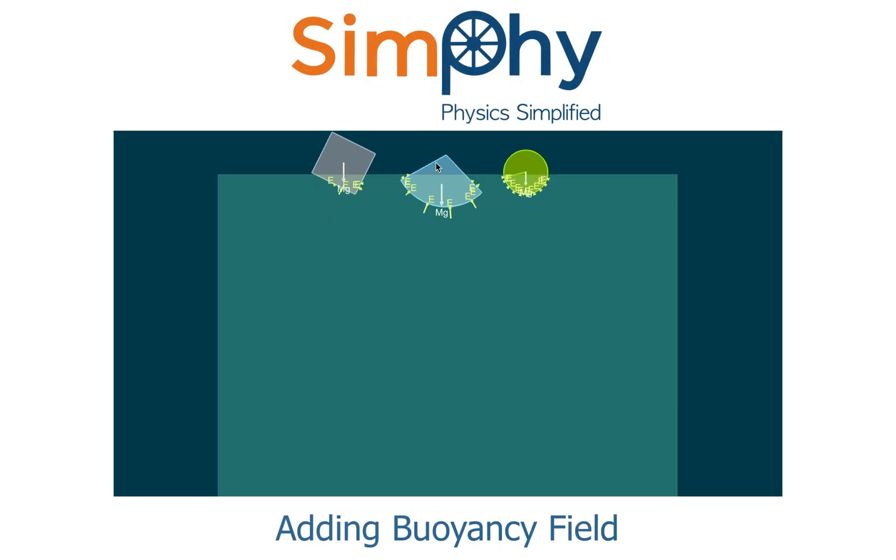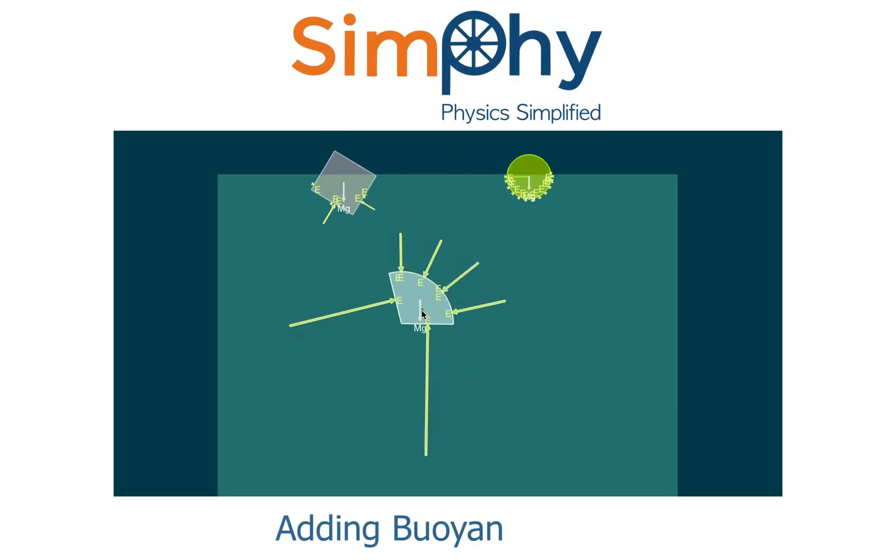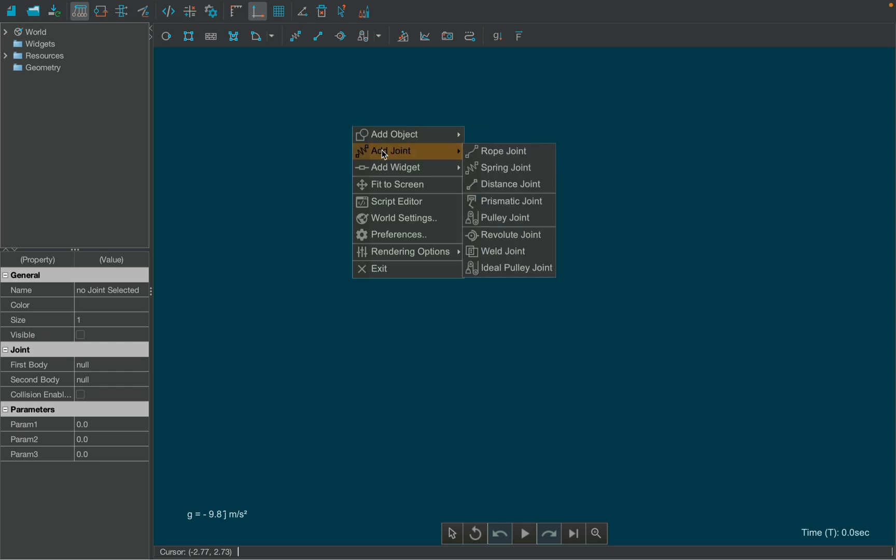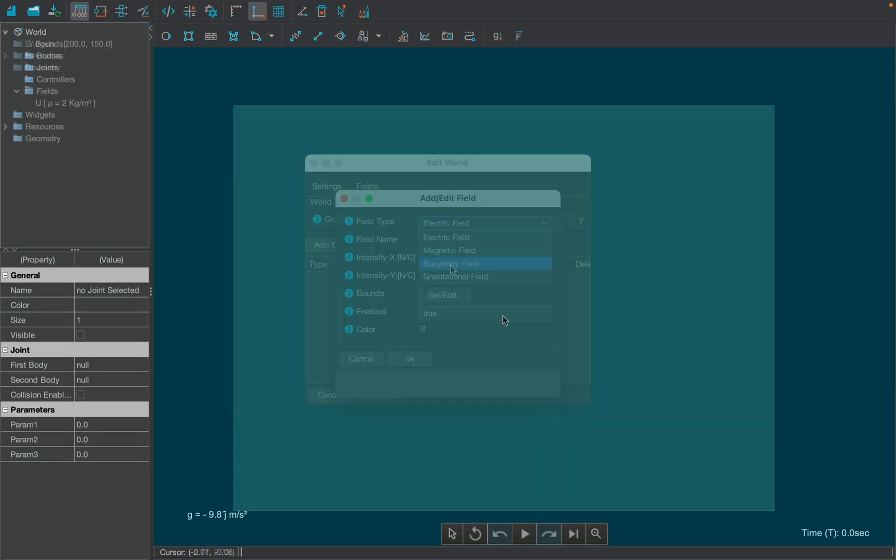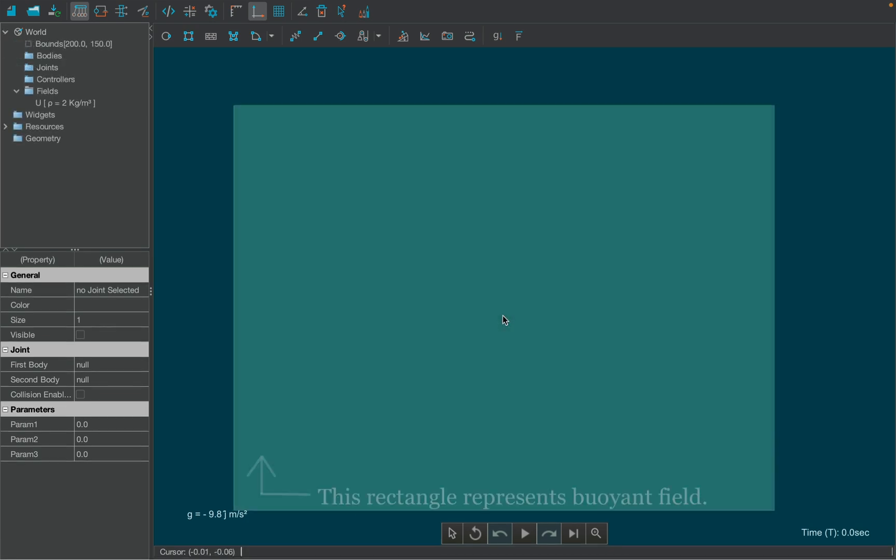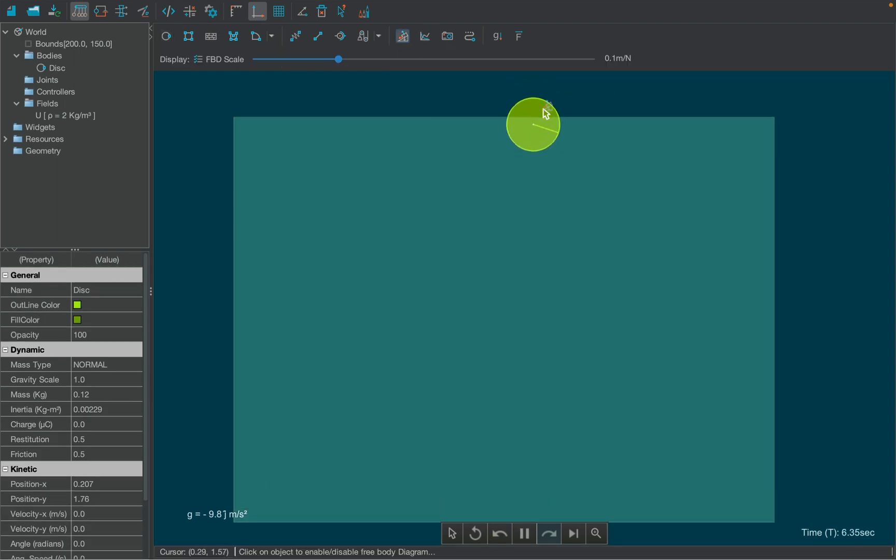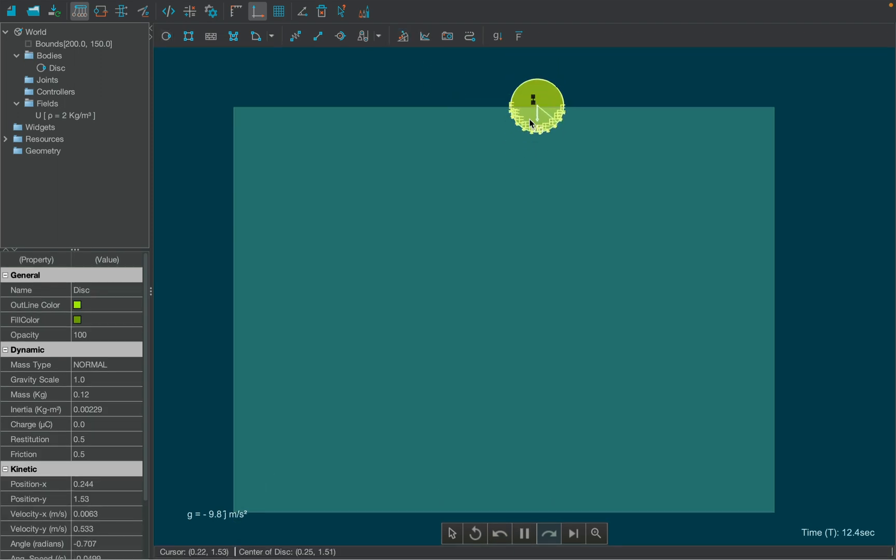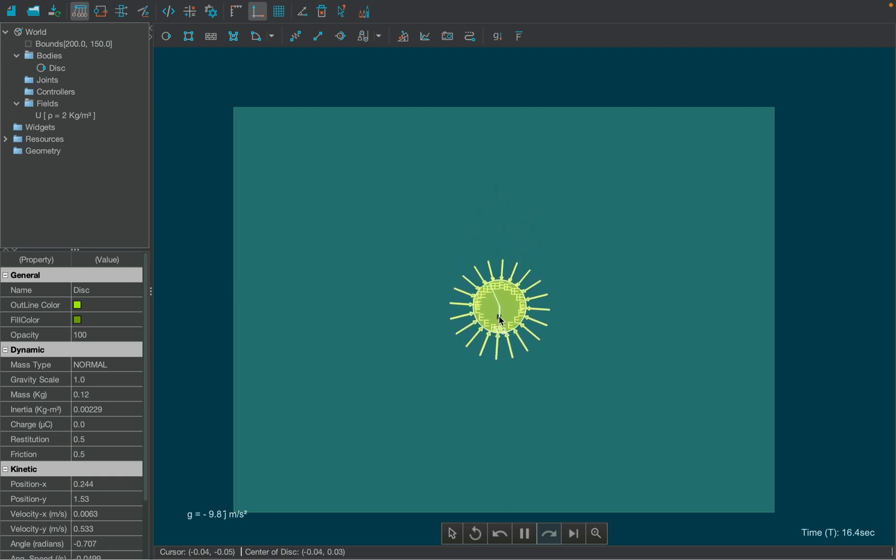Let's make a new simulation using a buoyancy field. Start by adding a buoyancy field from the world settings. Now create a disk, and use the FBD tool to show forces on the disk. Drag the body into the field and you'll see the forces or pressure rather, applied all over the body.